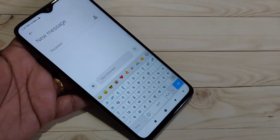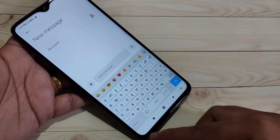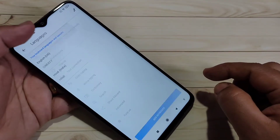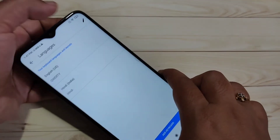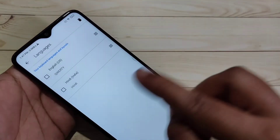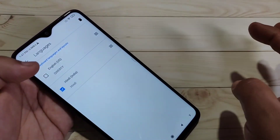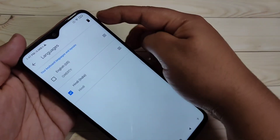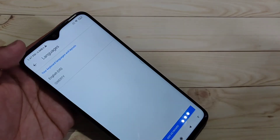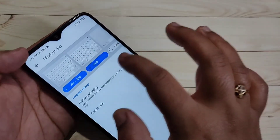Similarly, you can add more than one language to this keyboard. If you want to delete a language, go back to keyboard Settings, tap on Language, and tap the pen icon on the top right side. Select the language you want to delete — here I am deleting Hindi — then tap the delete icon and that keyboard is removed.